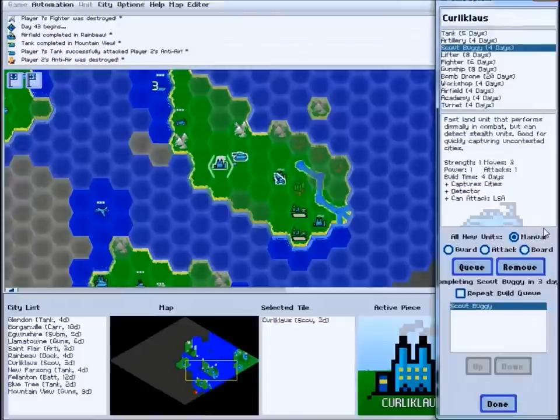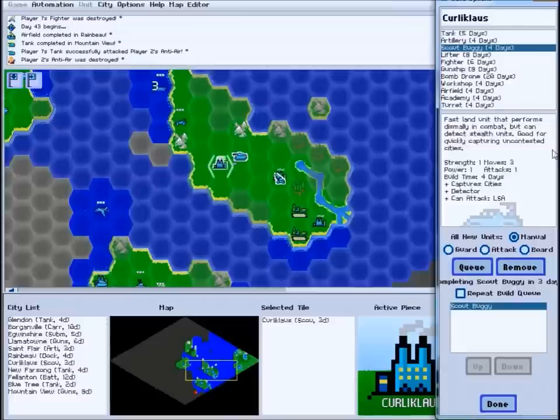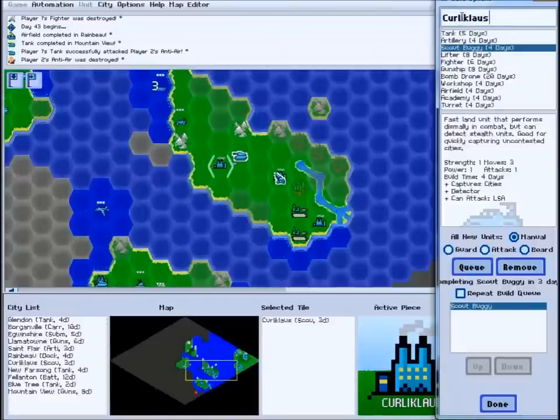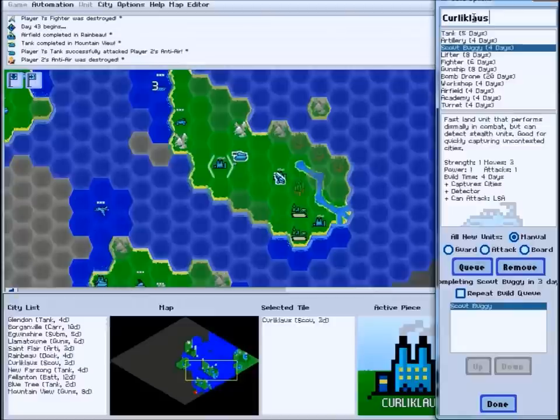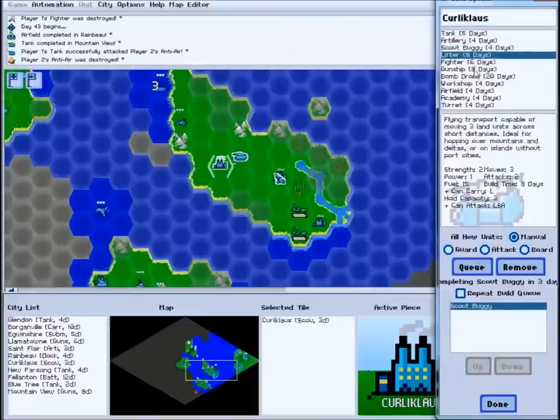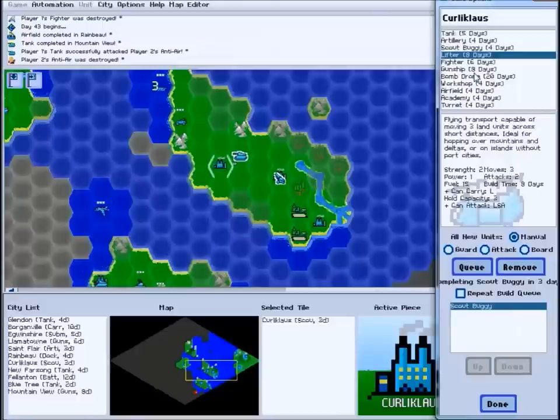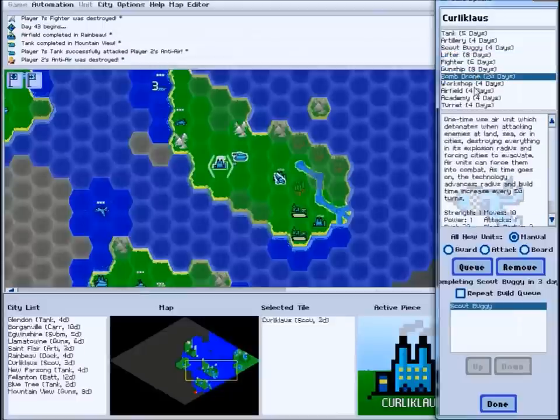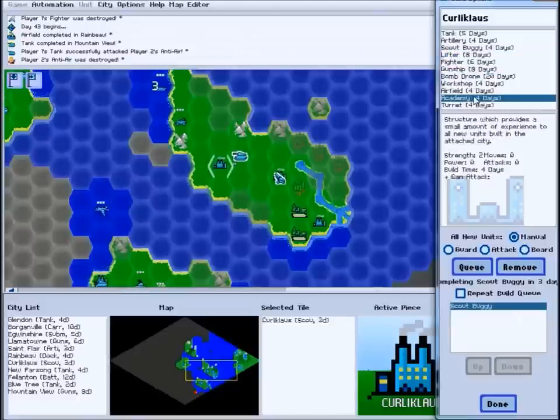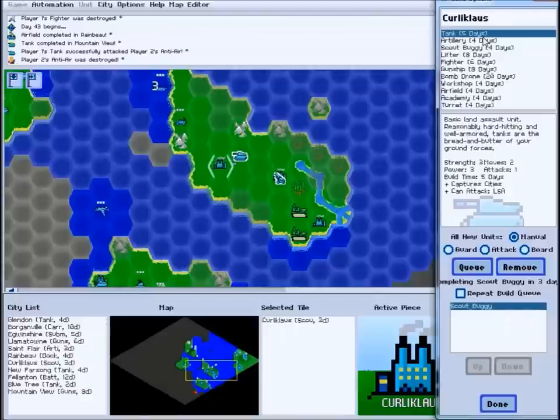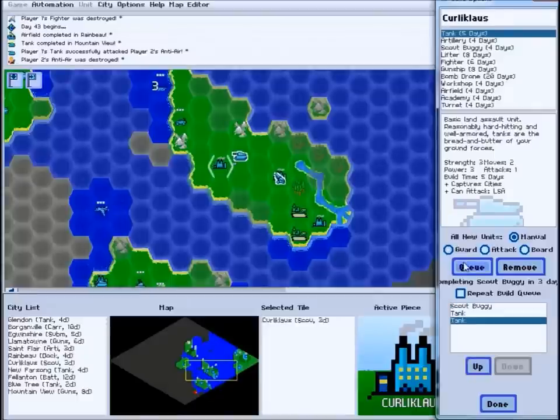The build menu allows you to manage what units your city builds. At the top is the city's name, which you can edit if you'd like to rename the city. Next is a list of what units are available for construction there. As you click through the list, the selected unit's description and stats will be shown below.